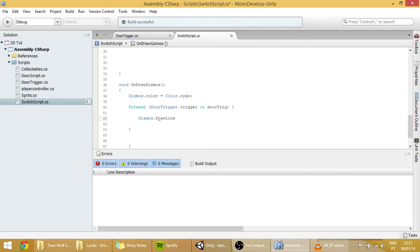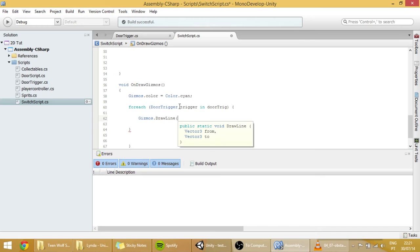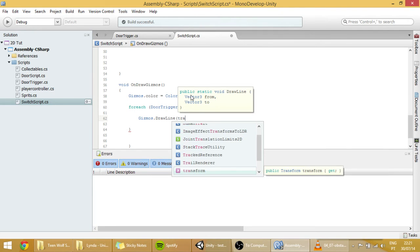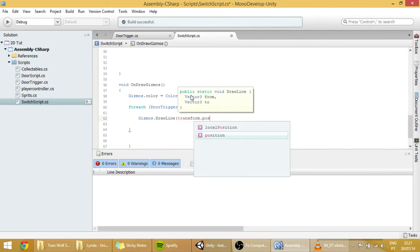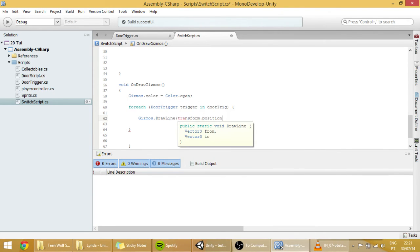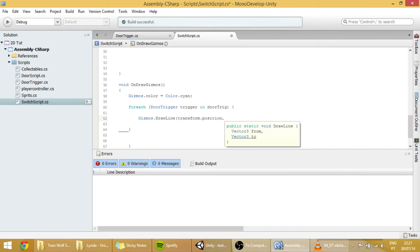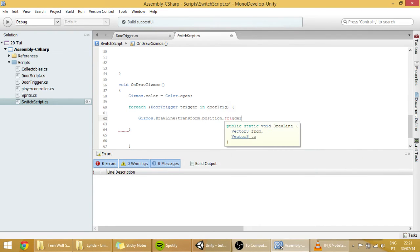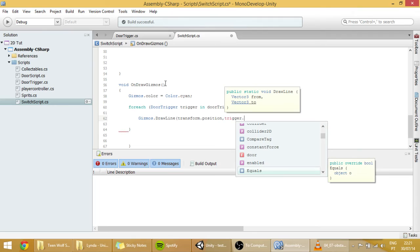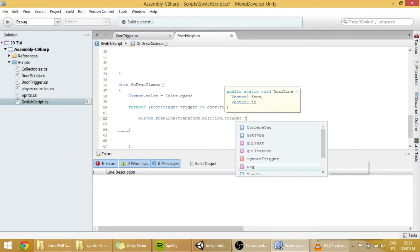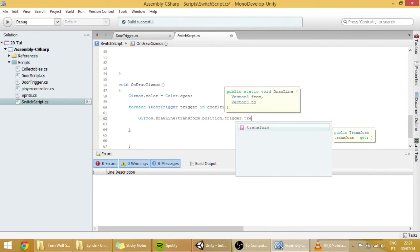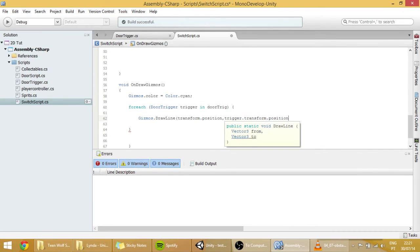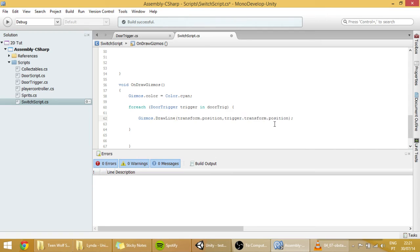And this will draw a line between two points. The first point will be the transform of this switch. And this code is on the switch, so you can just put transform.position and it will give us the position of the switch. And the other point will be the position of our door trigger. So you can just type trigger.transform.position. And it will access for each of the door triggers in that position.